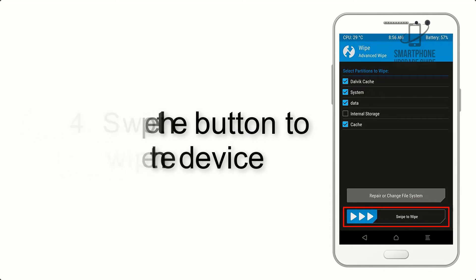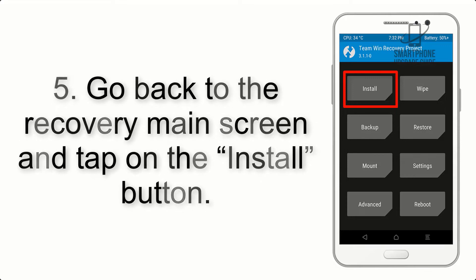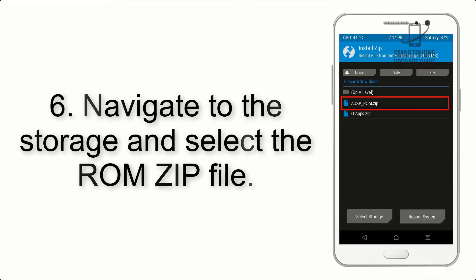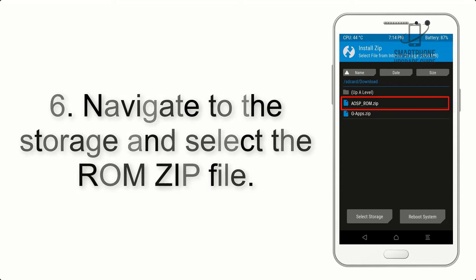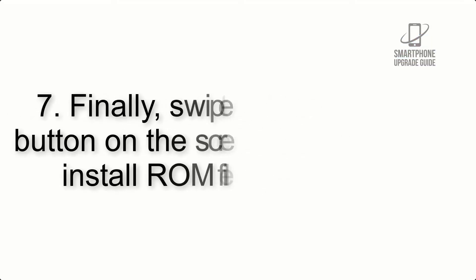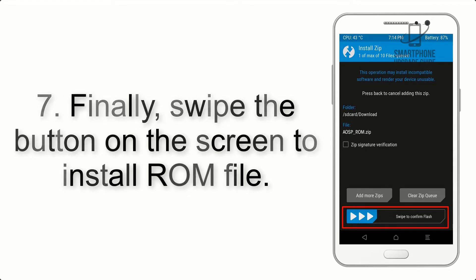Step 5: Go back to the recovery main screen and tap on the Install button. Step 6: Navigate to the storage and select the ROM zip file.